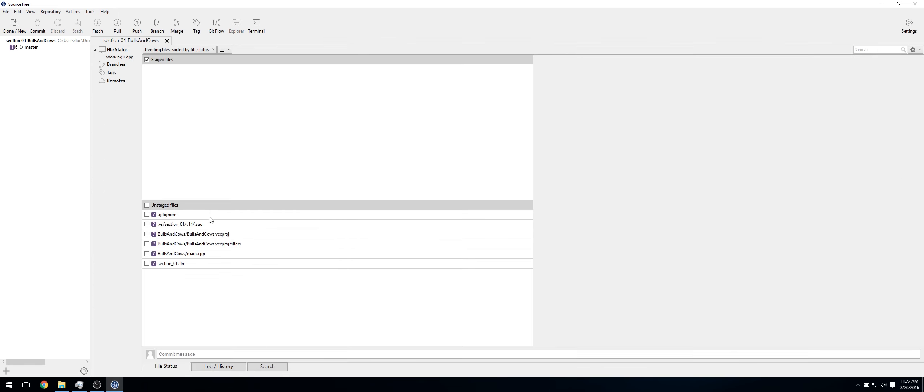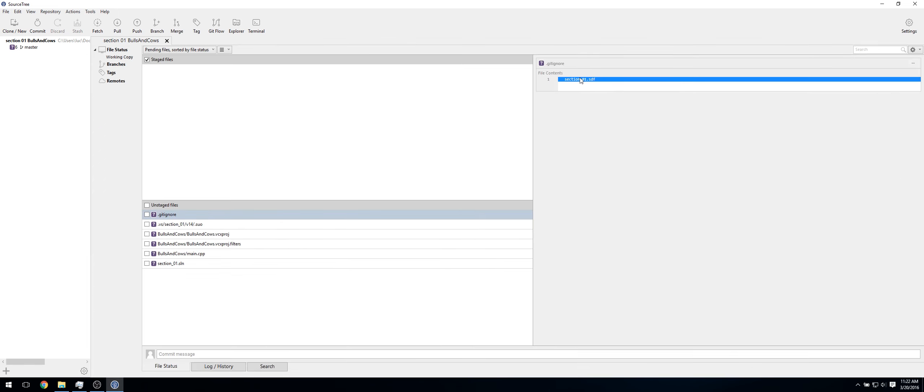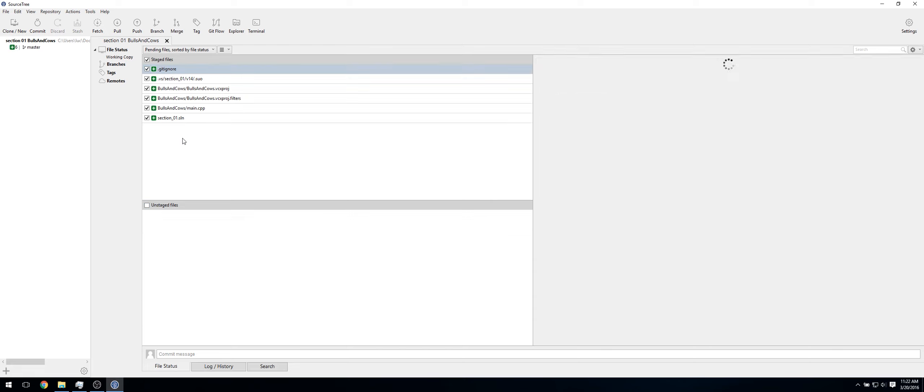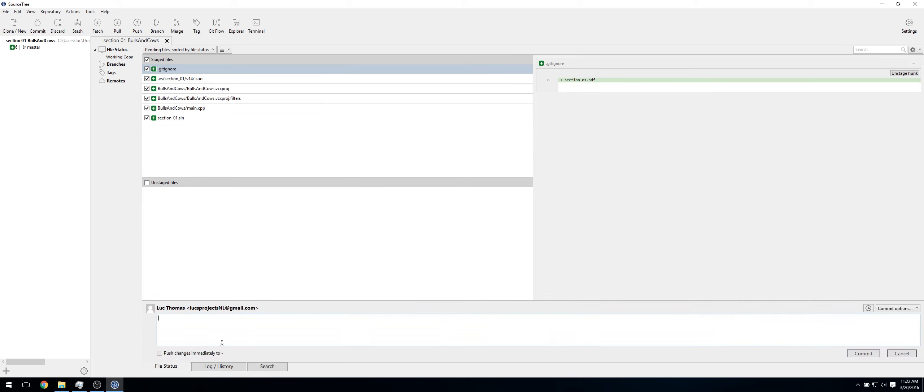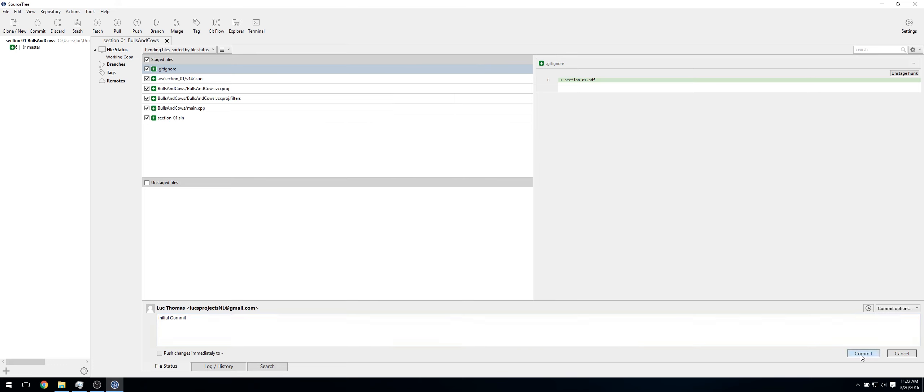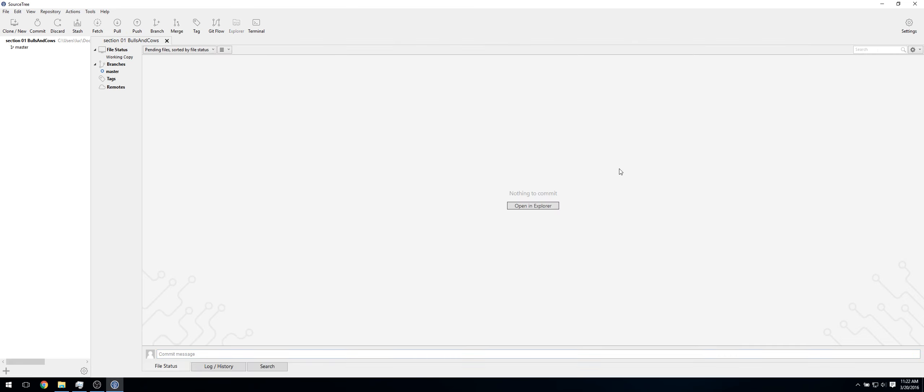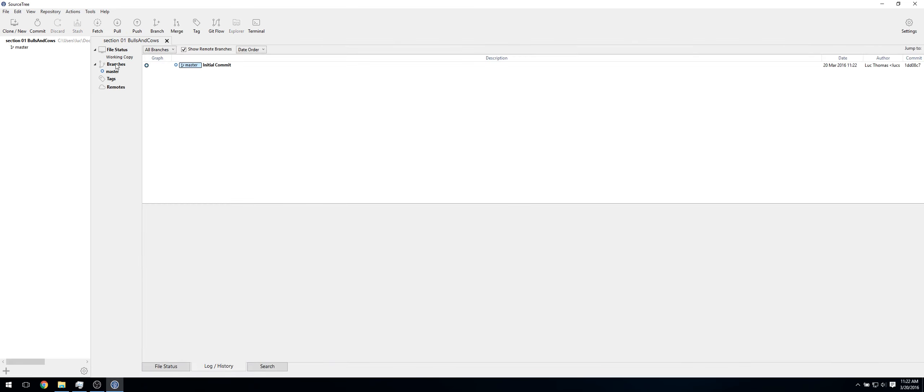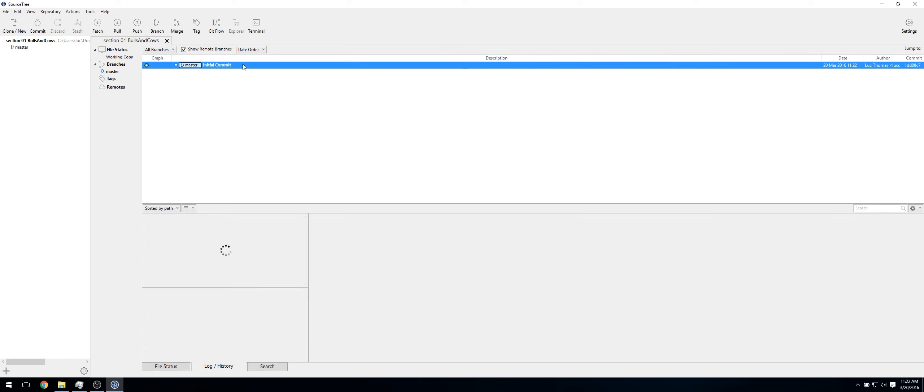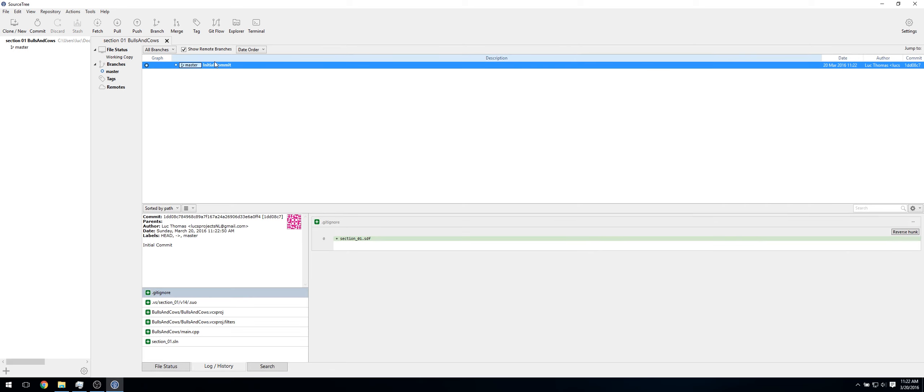As you can see, now it's added this, which is just a list of files that it needs to ignore. Now just click here to stage all of them. And let's quickly call this Initial Commit. Now just click Commit. Now if we go into Branches, as you can see, it's got our Initial Commit.